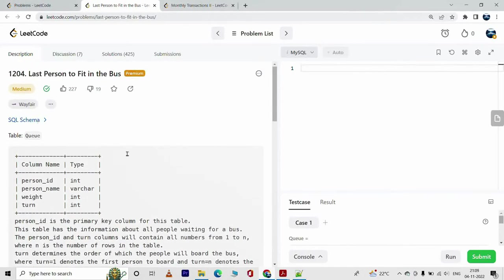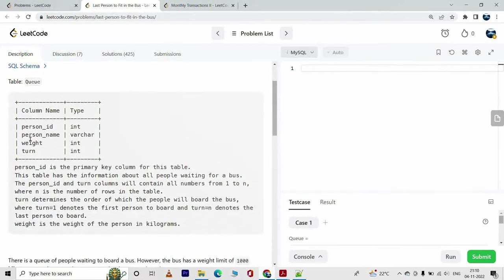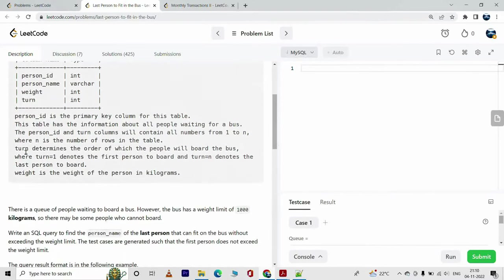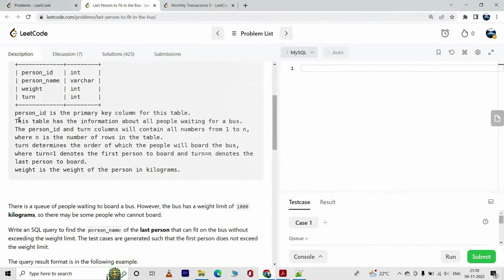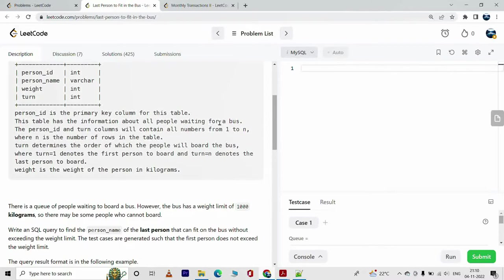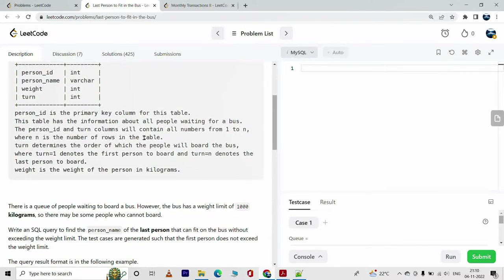No matter, you can still watch the video and follow through. So we have a table called Q. It has columns person_id, person_name, weight, and turn. Person_id is the primary key for this table. This table has the information about all people waiting for a bus. The person_id and turn columns will contain all numbers from 1 to n where n is the number of rows in the table. Turn determines the order of which the people will board the bus.